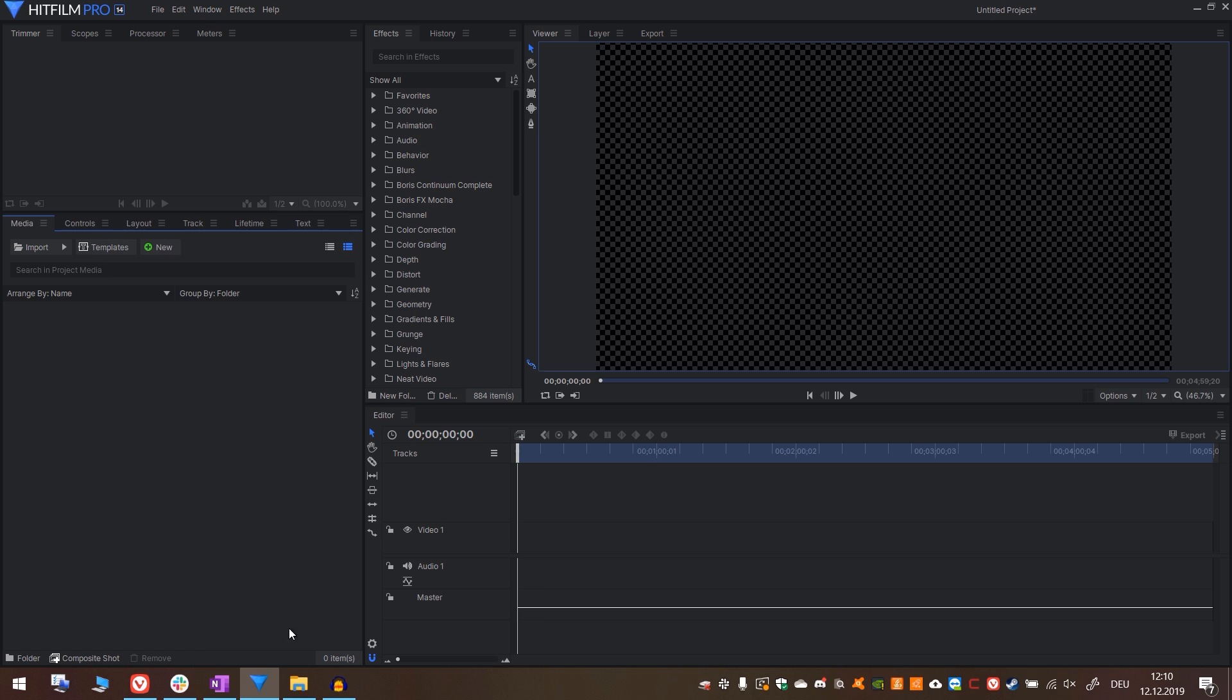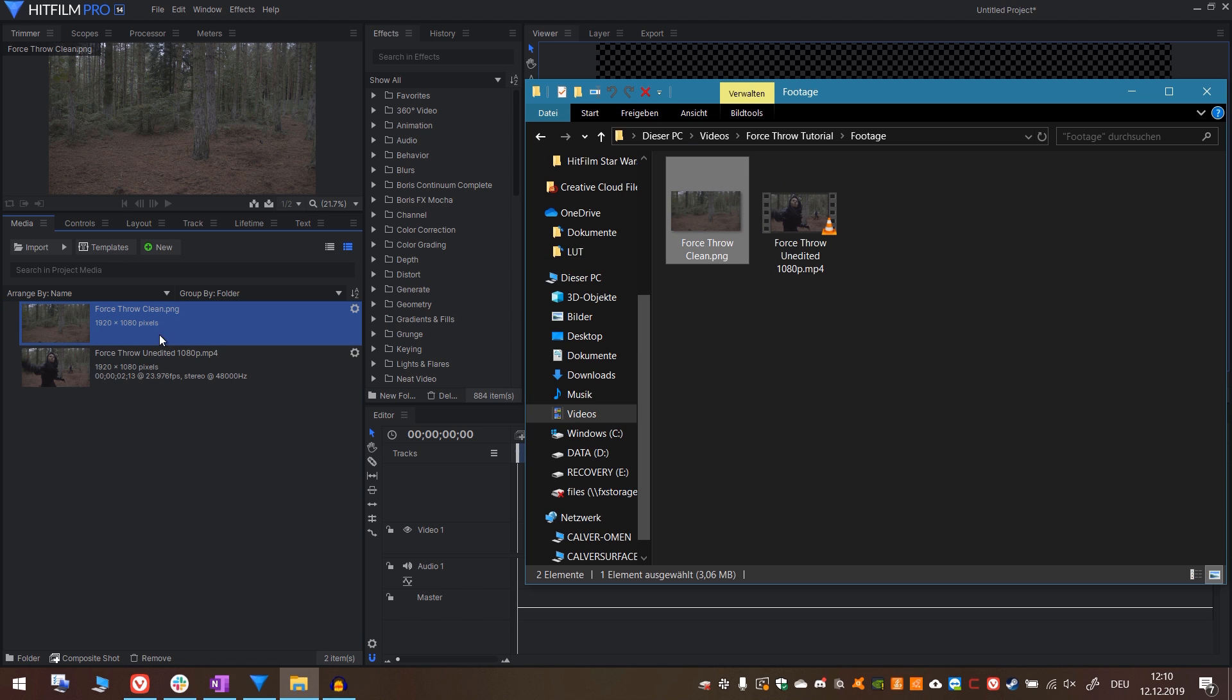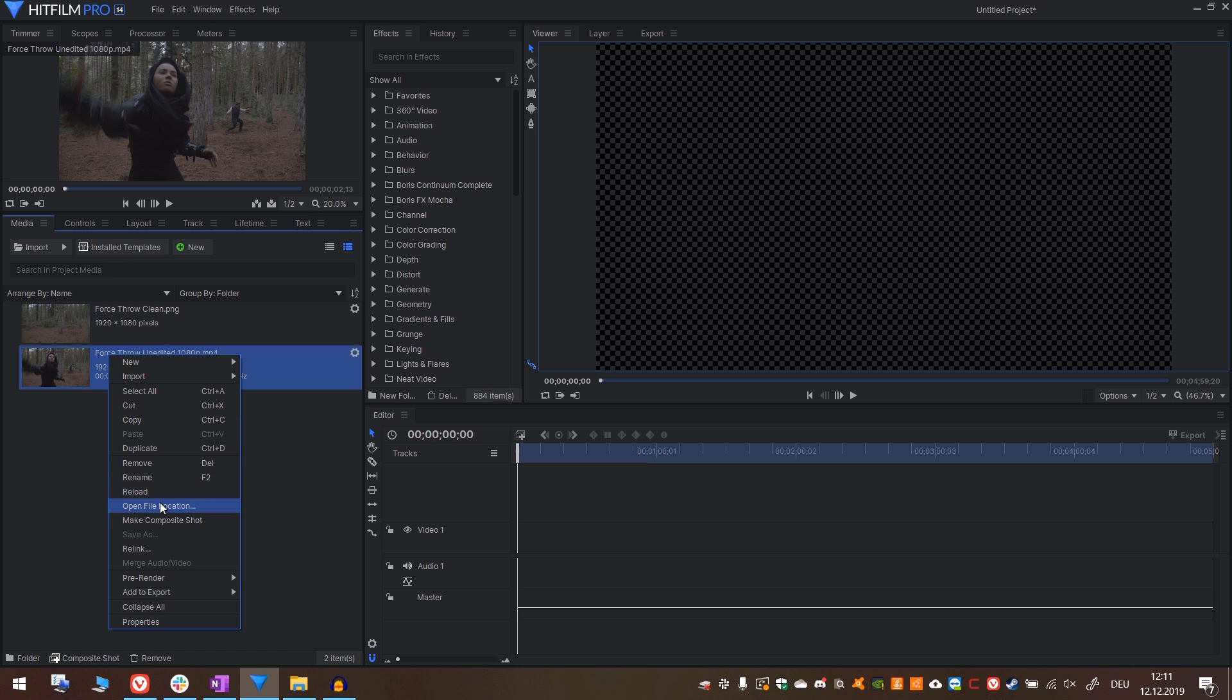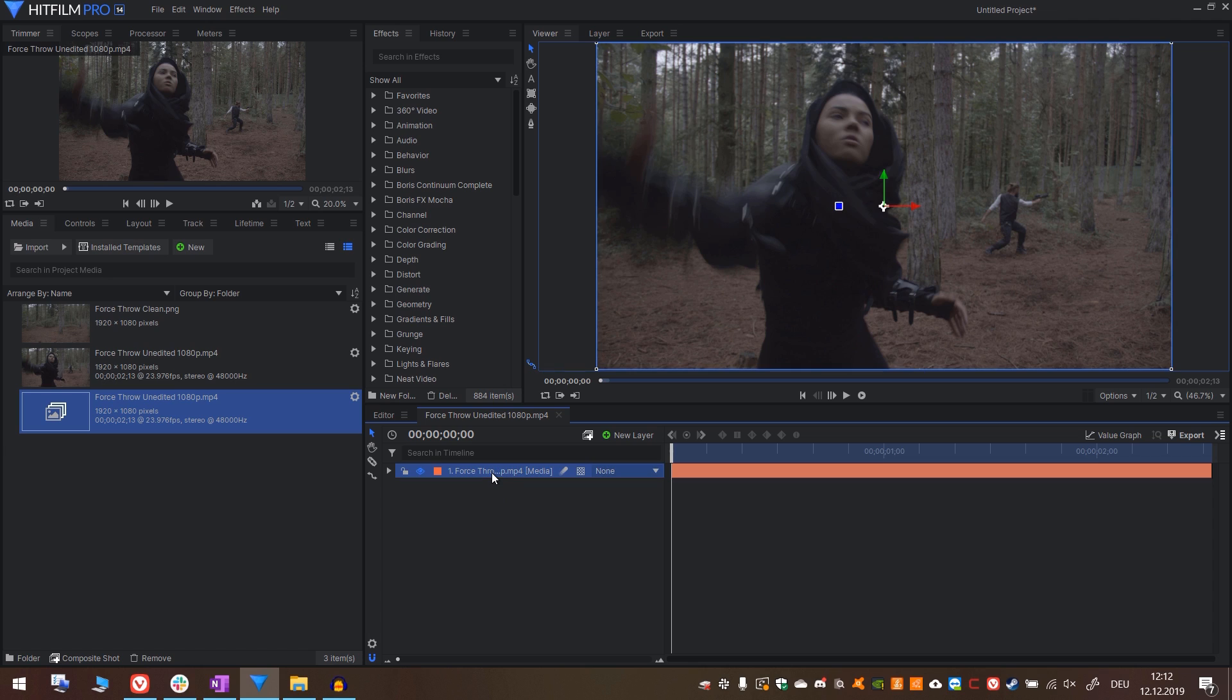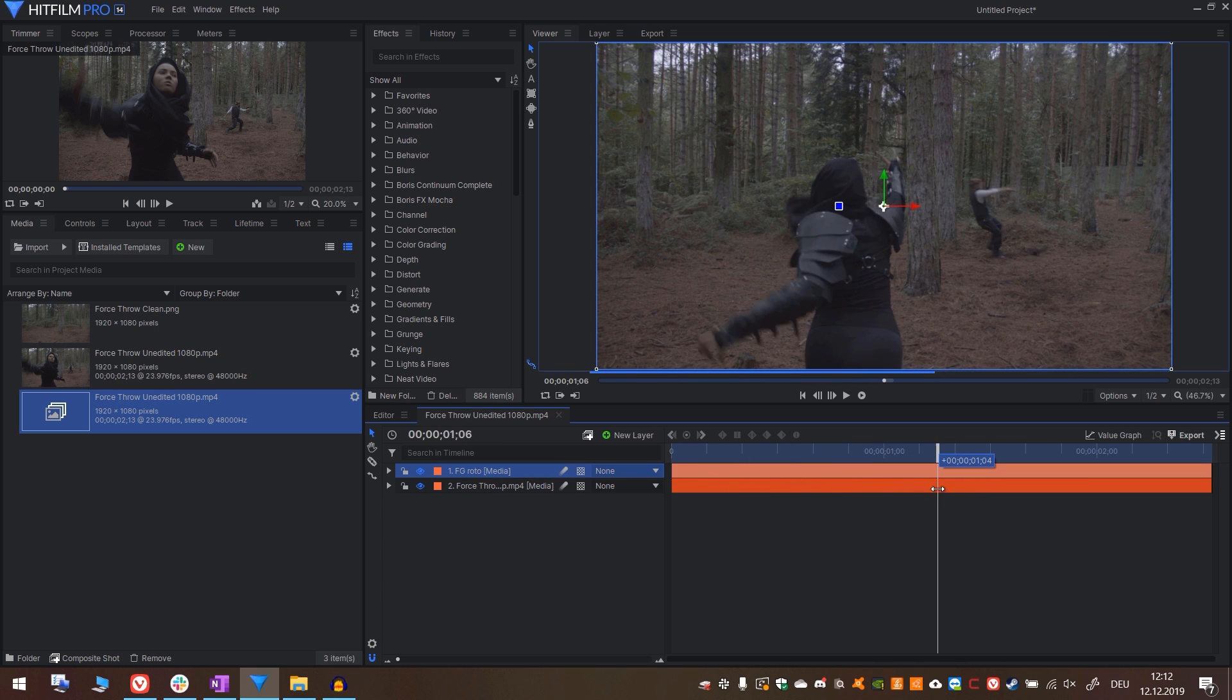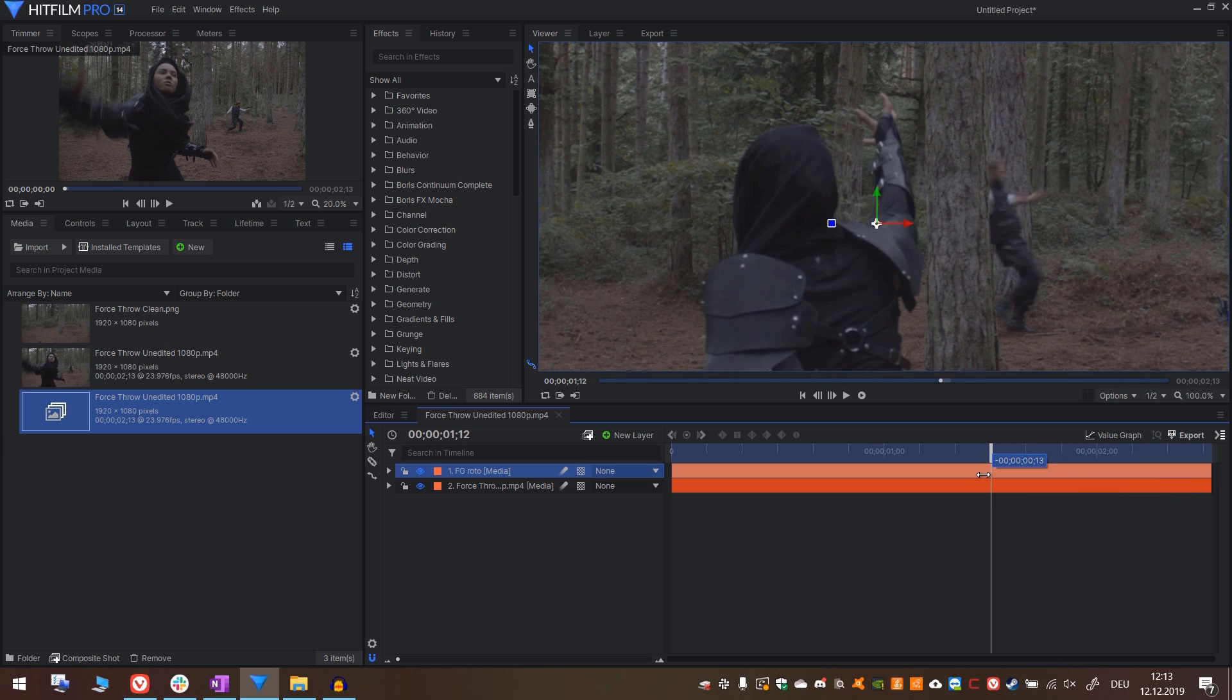First, let's import all the footage we have. I have a cut down version of the shot that Javert gave me and a clean plate we took on set. We will need the clean plate to paint out Oli later on. Let's create a composite shot out of the footage. First off, I will duplicate the layer with CTRL-D and call the duplicate ForegroundRoto. Now we will trim the foreground roto to just the part that we need.